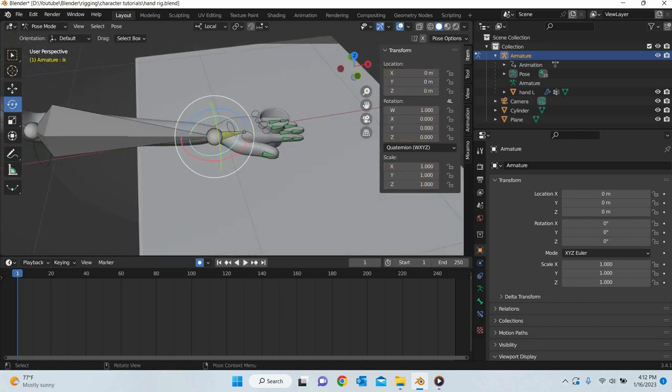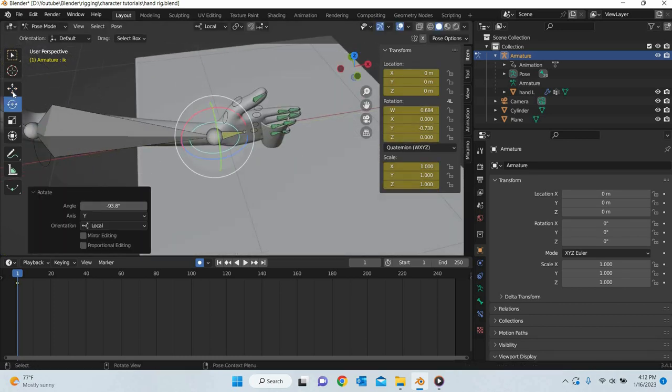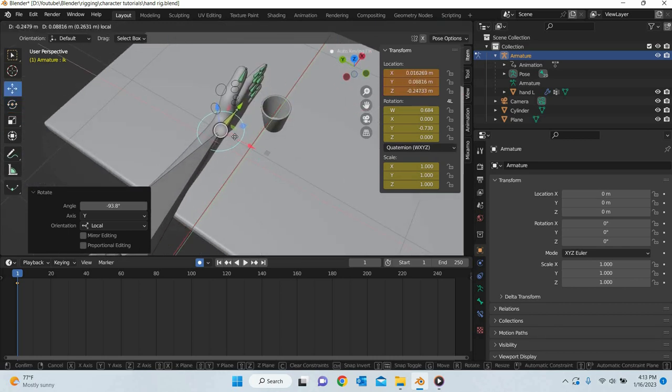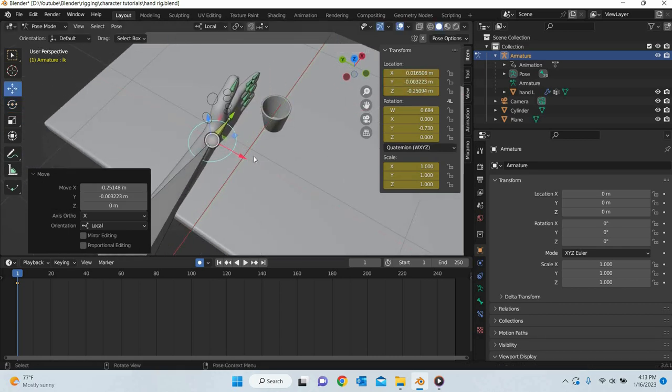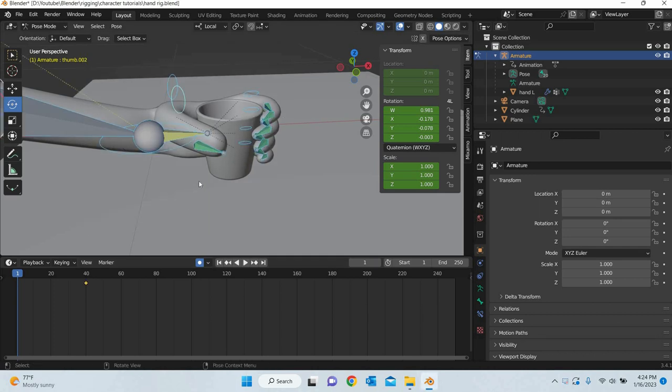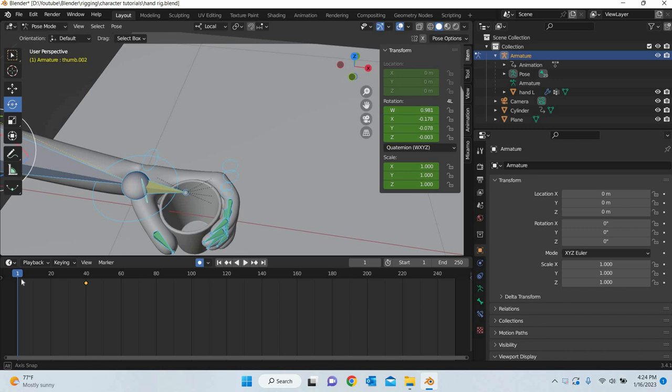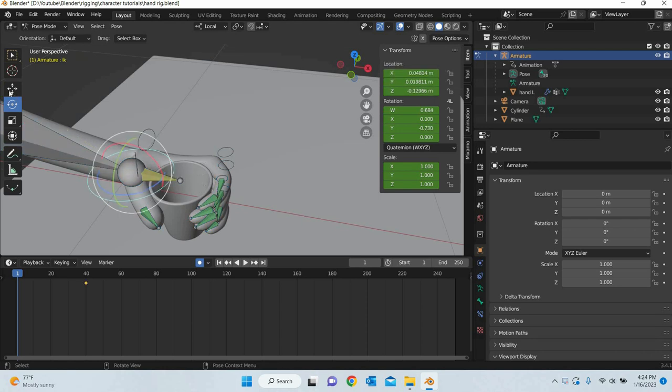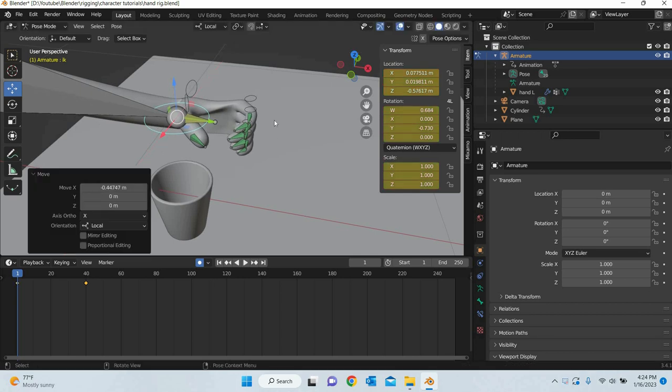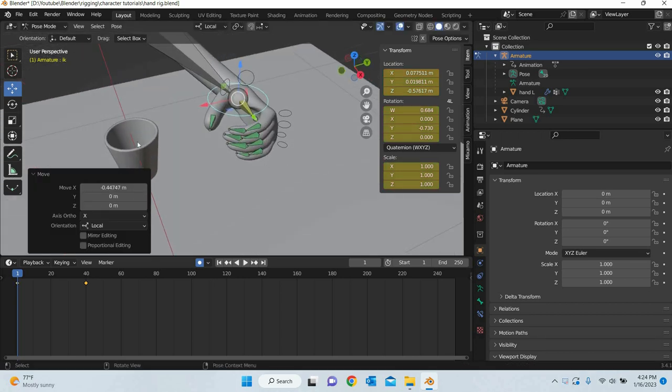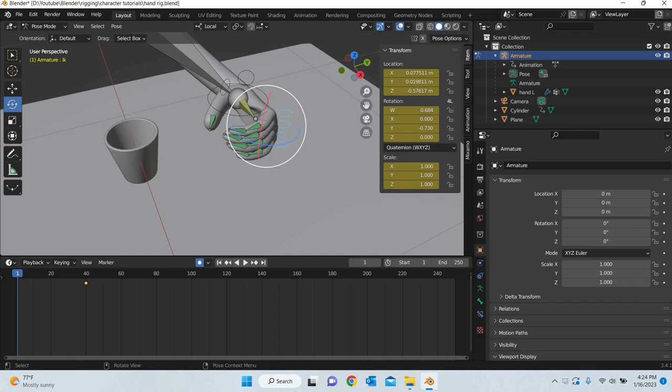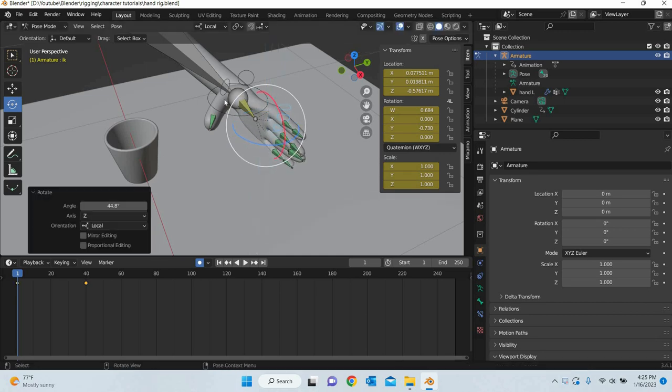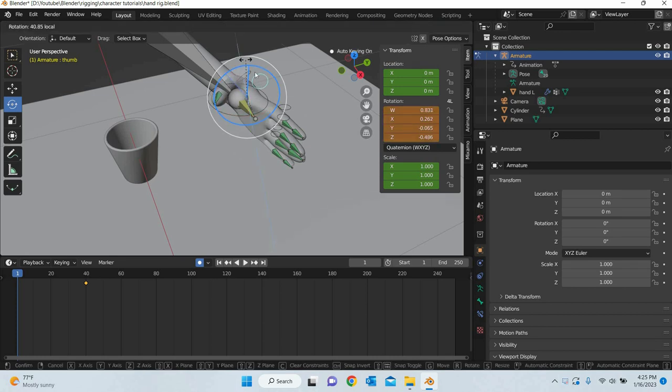We can rotate this. Okay, so what I have done is I have made the character hold glass at frame number 40 and now I am going to go to frame number 1 and make sure that the hand is lying flat on the ground. So all you have to do is make this hand straight.